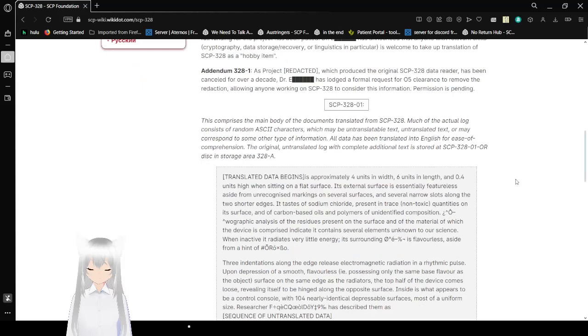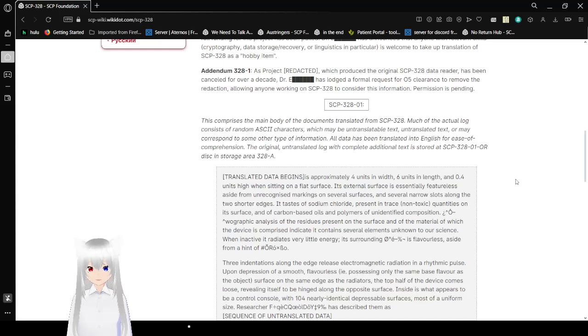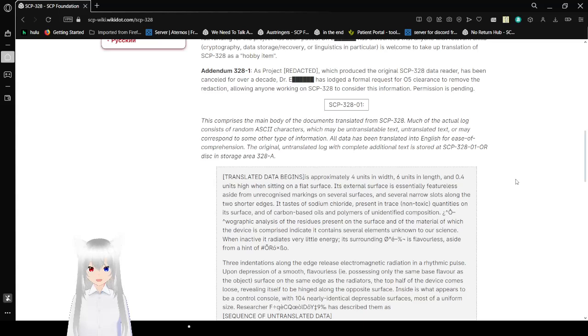Addendum 328-1. As project redacted, which produced the original SCP-328 data reader has been cancelled for over a decade, Dr. E has launched a formal complaint for O5 clearance to remove the redaction, allowing anyone working on SCP-328 to consider this information. Permission is pending.